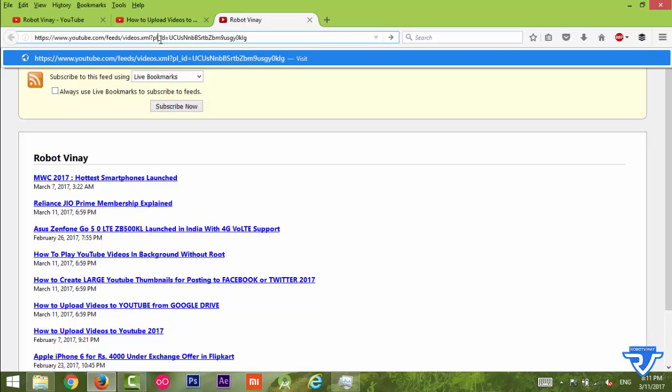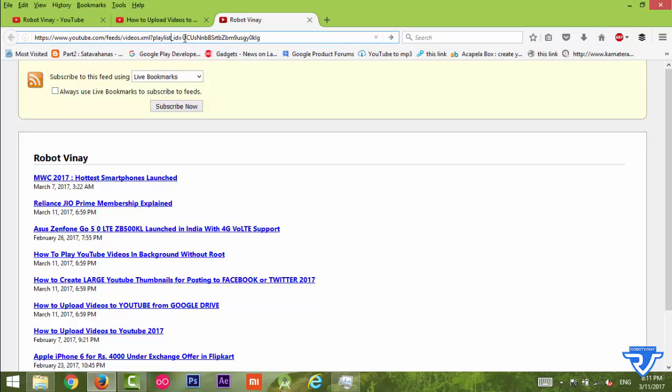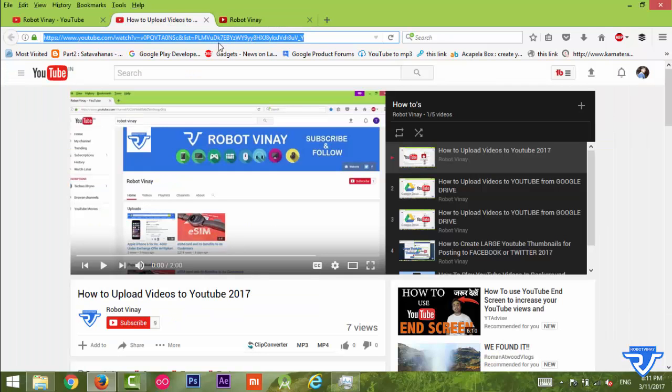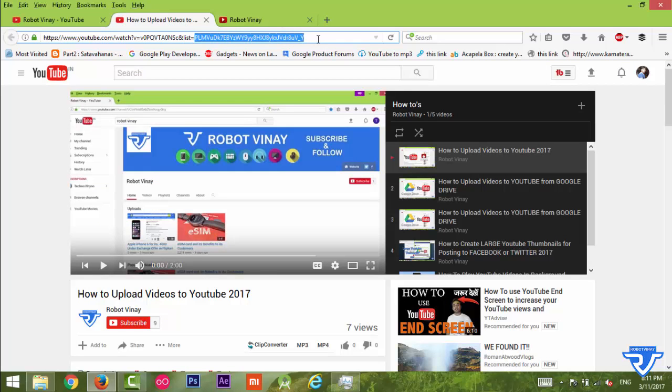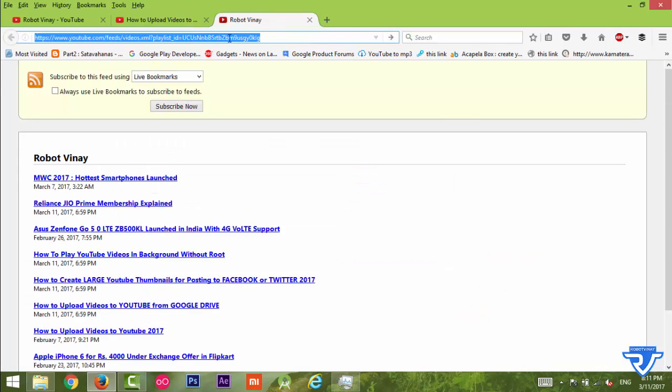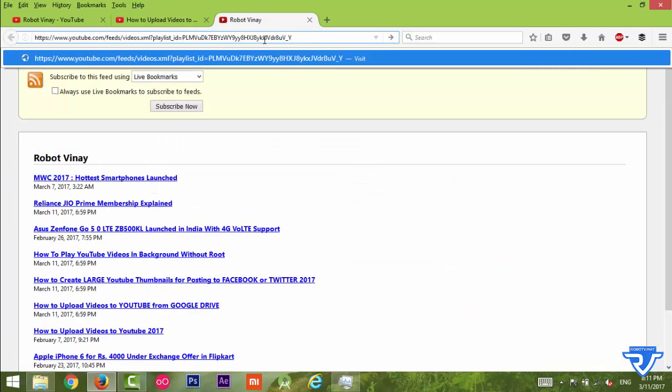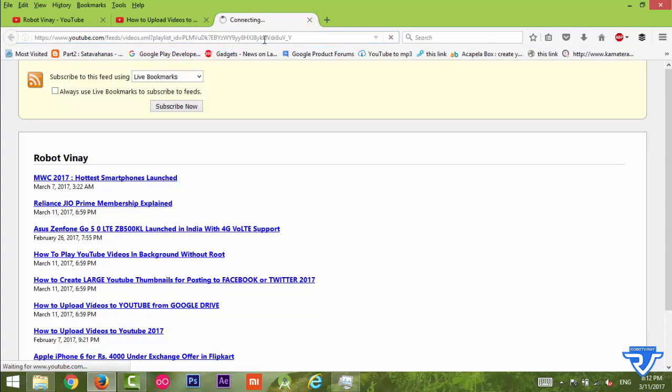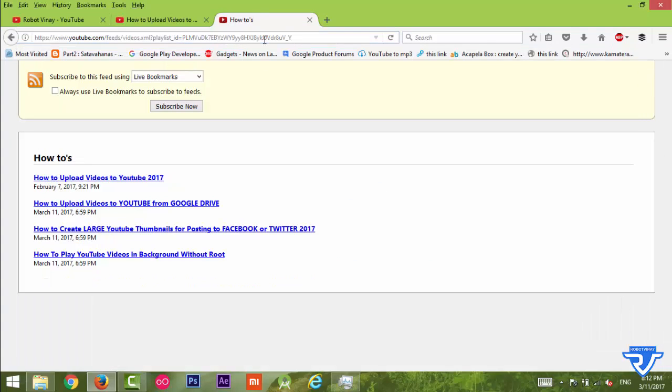Remove 'channel' and type 'playlist', and remove the channel ID and paste whatever we copied here. Just press Enter.